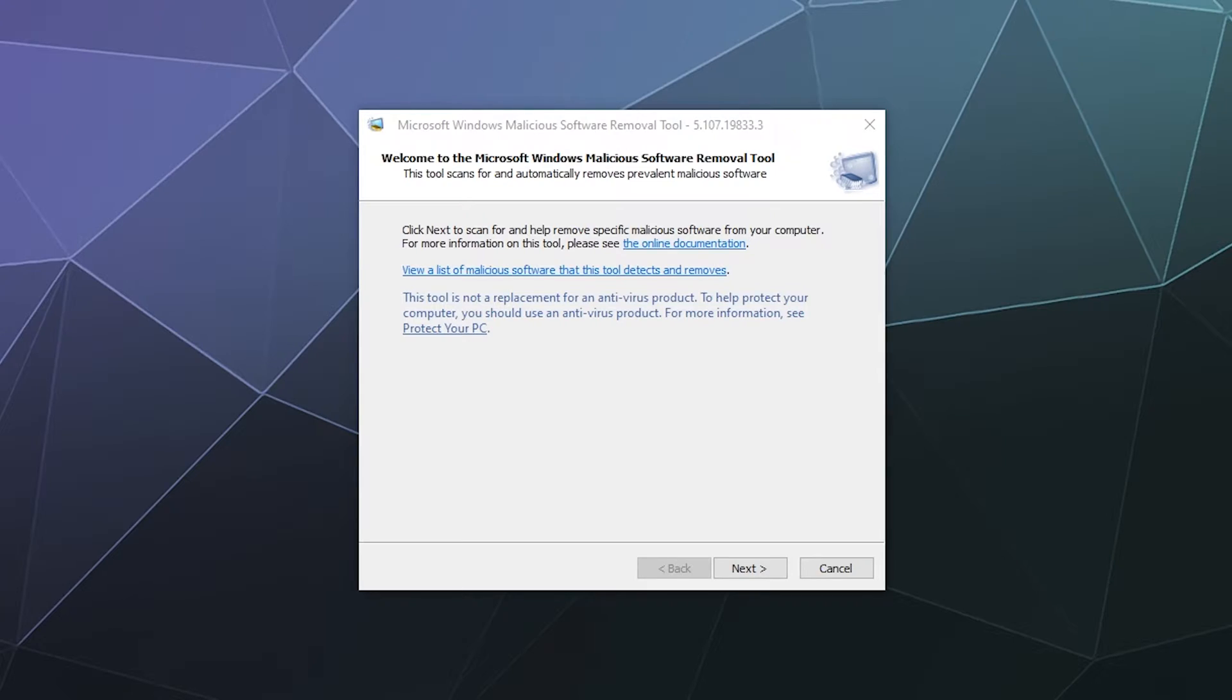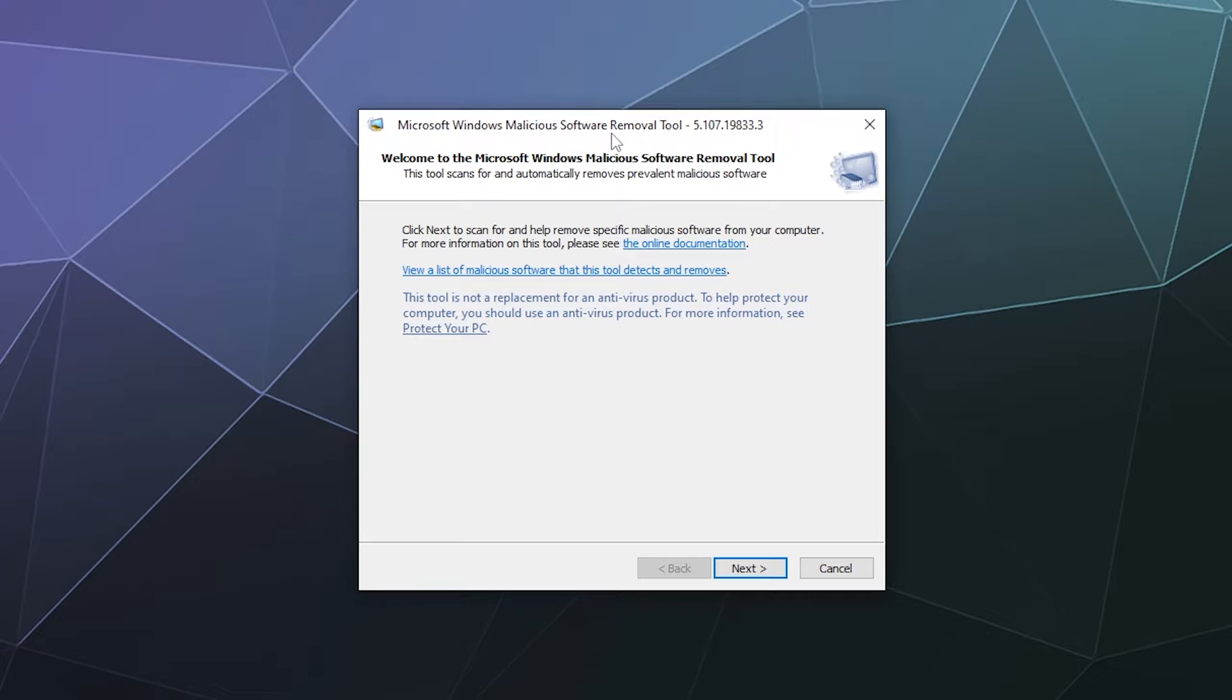Welcome back, ladies and gentlemen, to the Chupacabra Tutorials channel. I'm your host, Larry, and today we're going to be talking about and showing you how to use the Microsoft Windows malicious software removal tool.